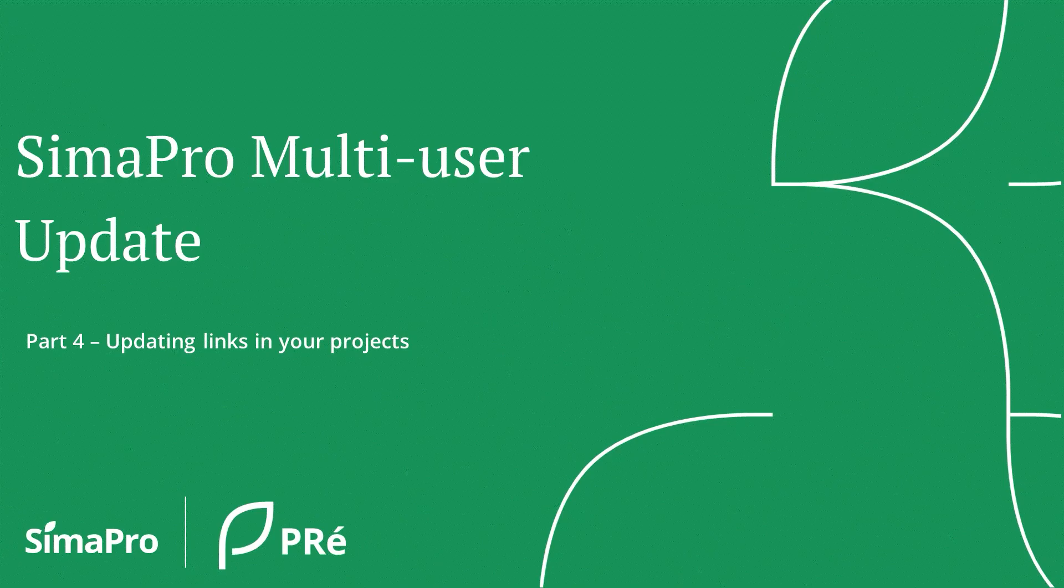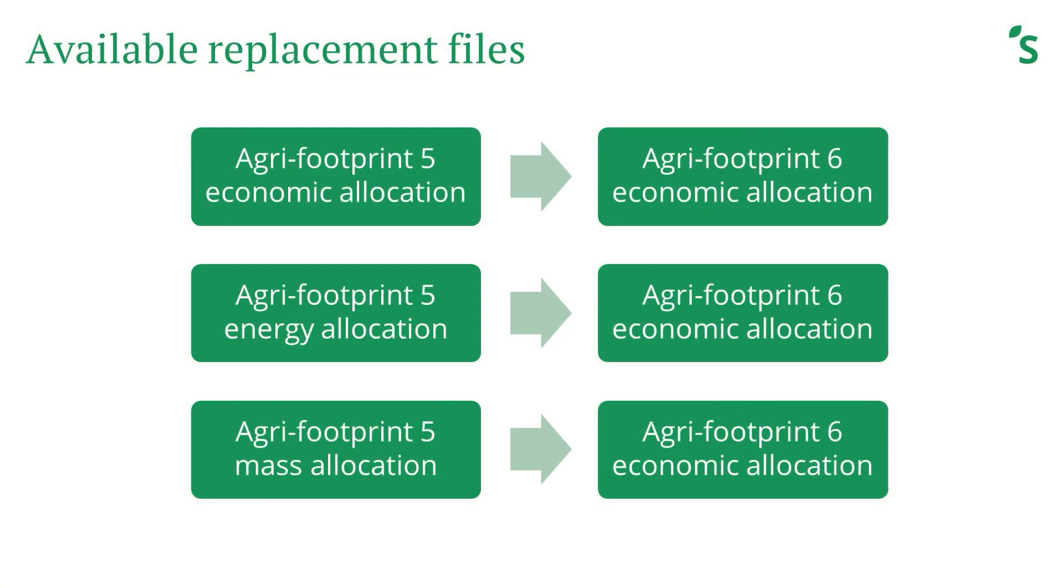Your Agri-footprint 5 library will remain intact and you will have it alongside Agri-footprint 6 economic library. For this reason, replacement files are created to switch the links in your projects from Agri-footprint 5 libraries to Agri-footprint 6 economic libraries.